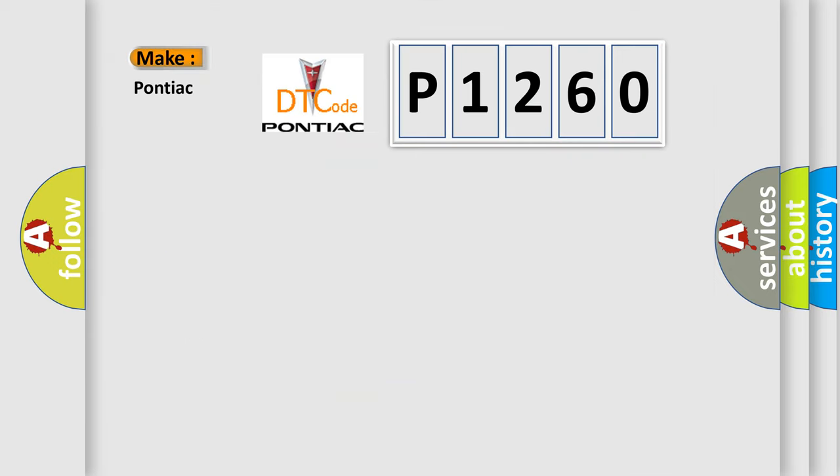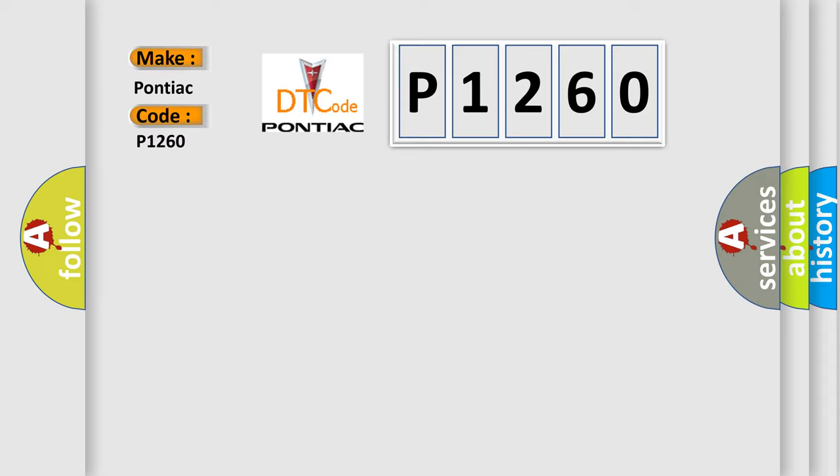So, what does the diagnostic trouble code P1260 interpret specifically for Pontiac car manufacturers?